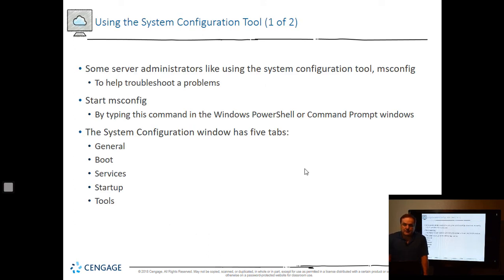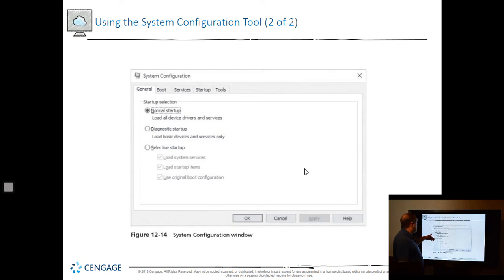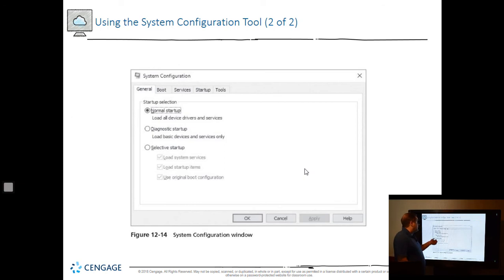Some server administrators like using the System Configuration tool, MS Config. MS Config has several tabs: General, Boot, Services, Startup, and Tools. The Startup tab has been replaced by the Task Manager startup view, but the rest still work. From a command prompt or Run dialog, type MS Config to change the startup mode — from normal startup to a safe startup, diagnostics, or selective startup. When you reboot, it will use that startup option. Make sure you come back and undo it, otherwise that will be the only way it starts.